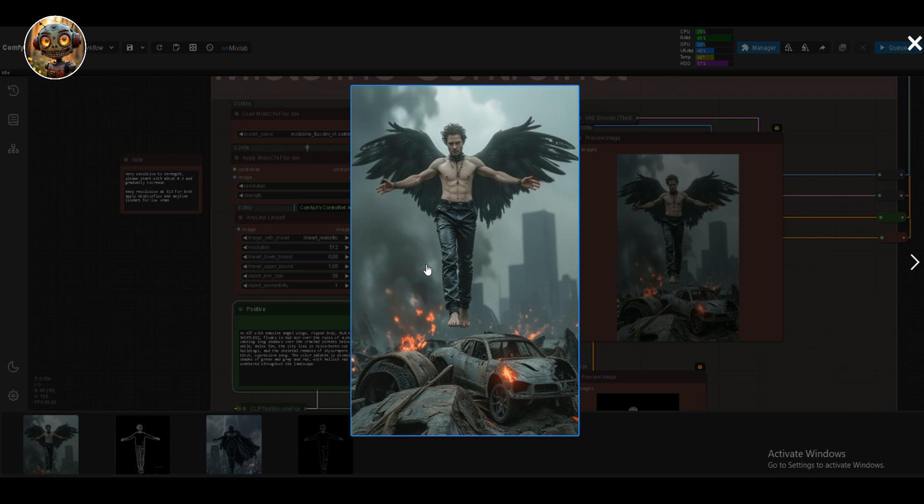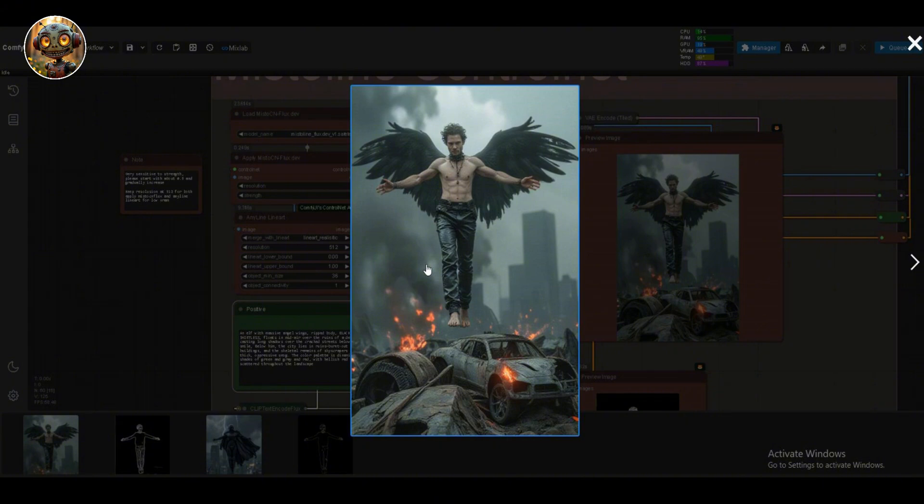The color palette is dynamic, dominated by shades of green and gray and red, with hellish red burning fires scattered throughout the landscape. And it came out beautifully detailed. Looks good.